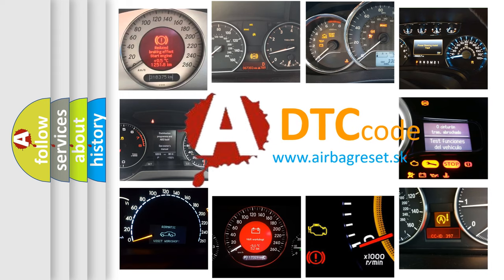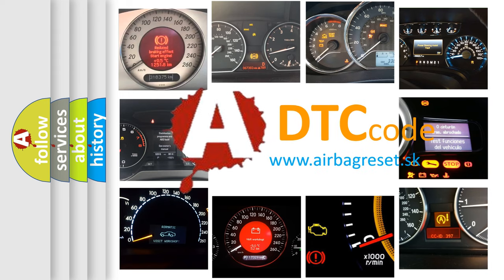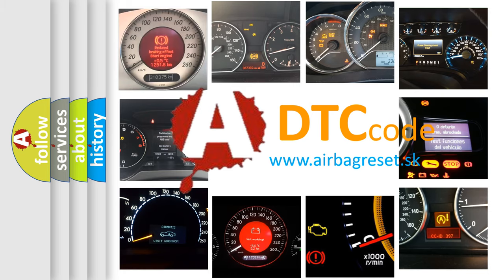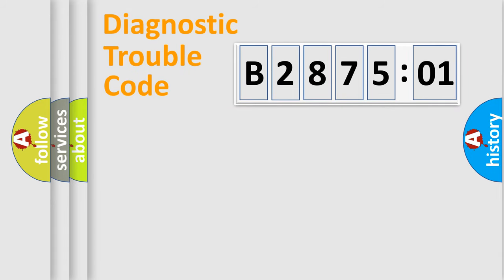What does B287501 mean, or how to correct this fault? Today we will find answers to these questions together. Let's do this.